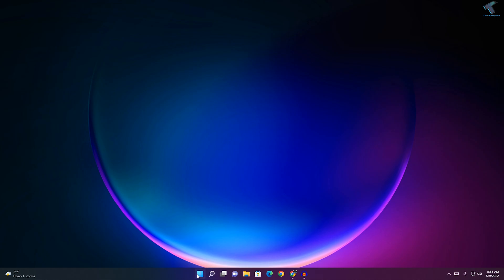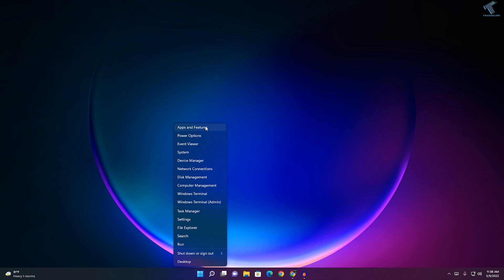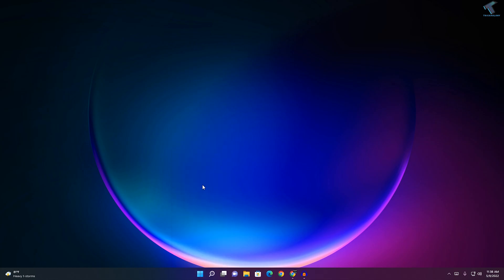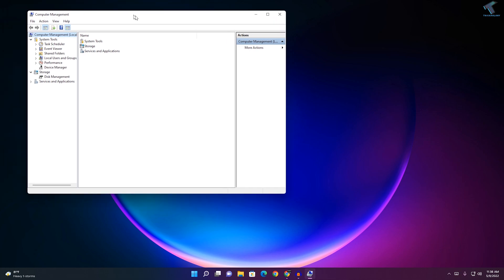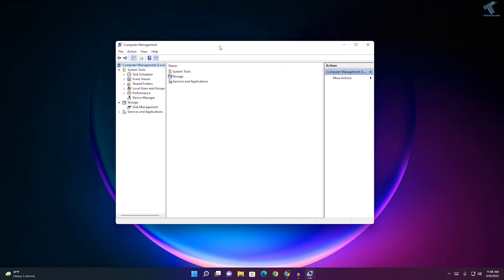First of all, right-click on your Start menu and you will get this window. Click on Computer Management. After opening Computer Management, expand Local User and Groups from your left side, then click on Users.